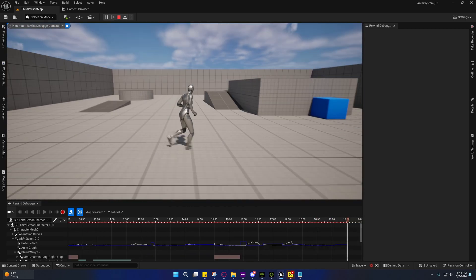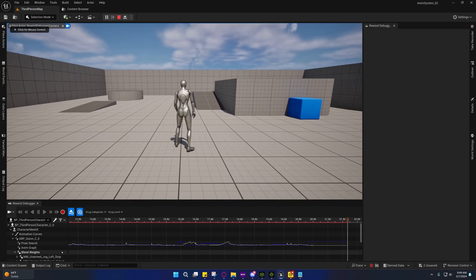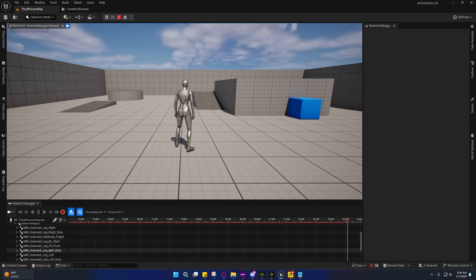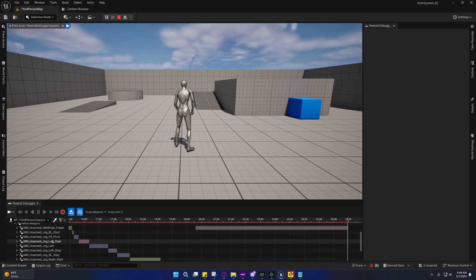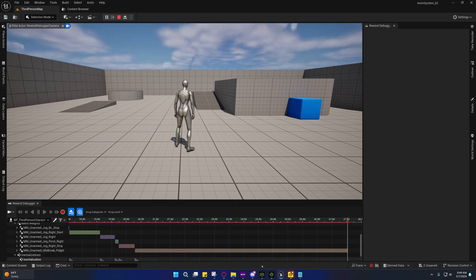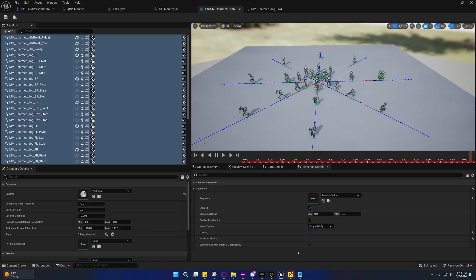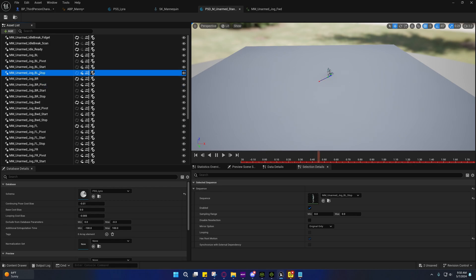So it is getting confused as to whether it should play the pivots or the stops themselves. That's one of the problems I'm having. It can't figure out if it should play, for example, this pivot or this stop.